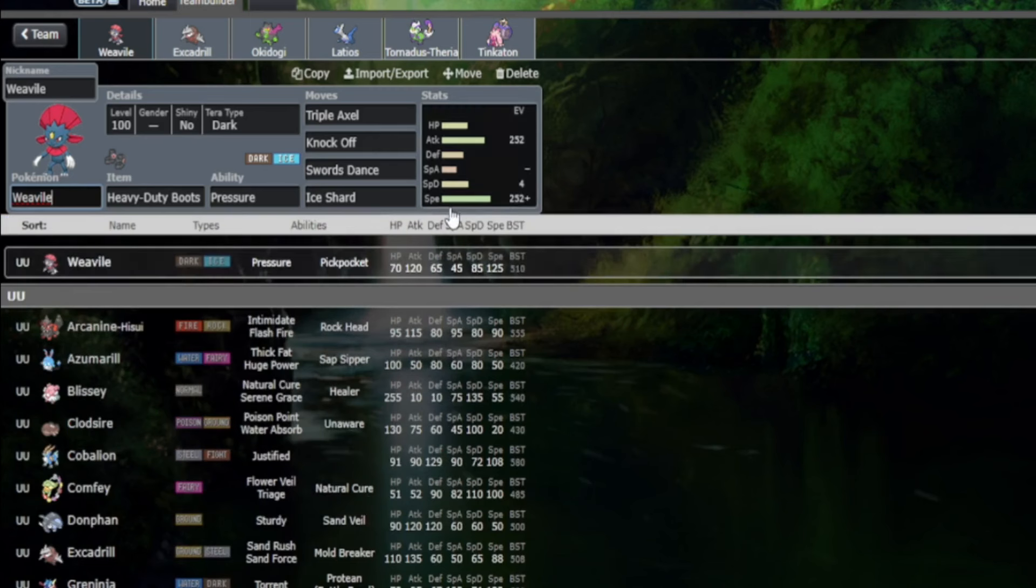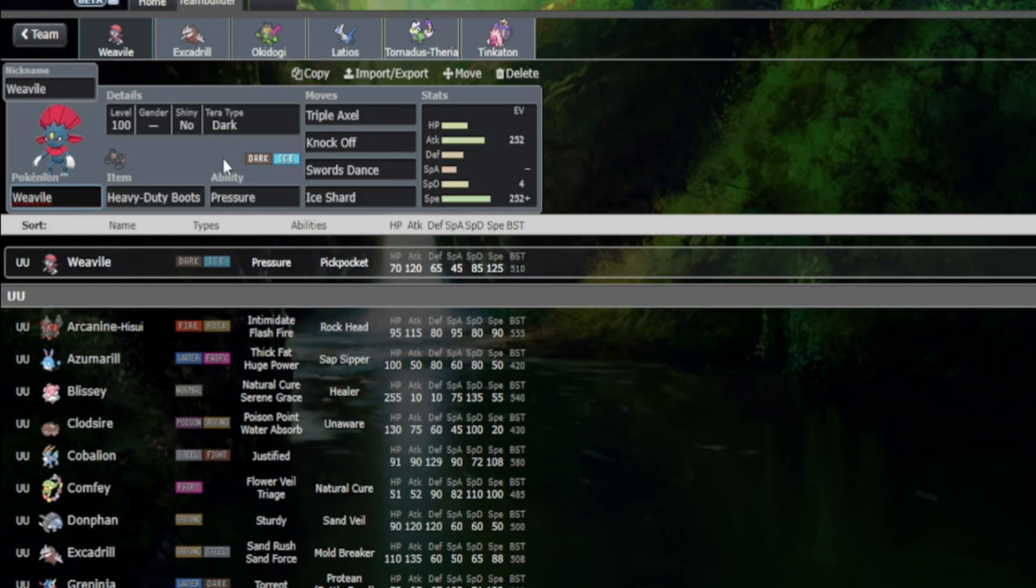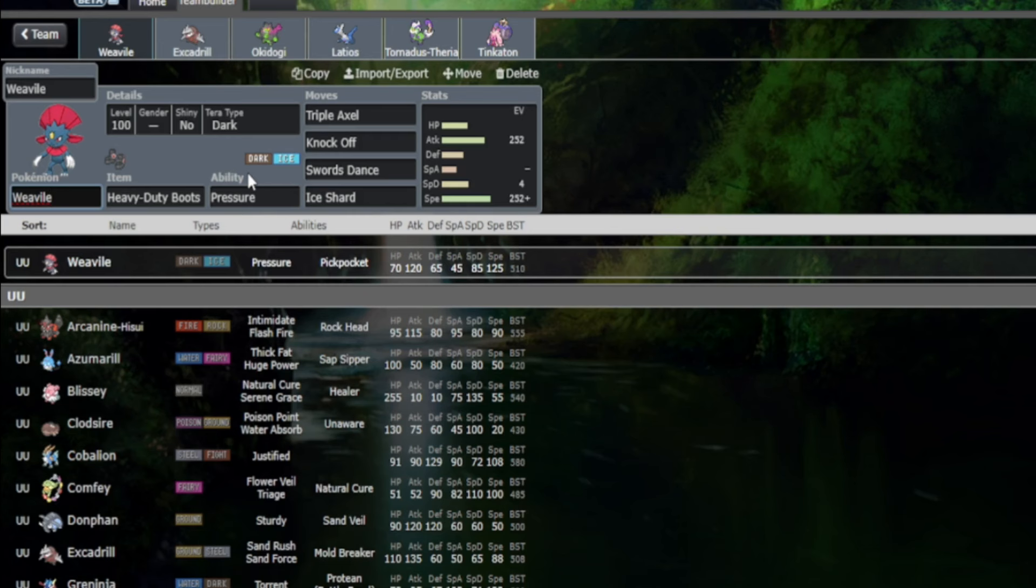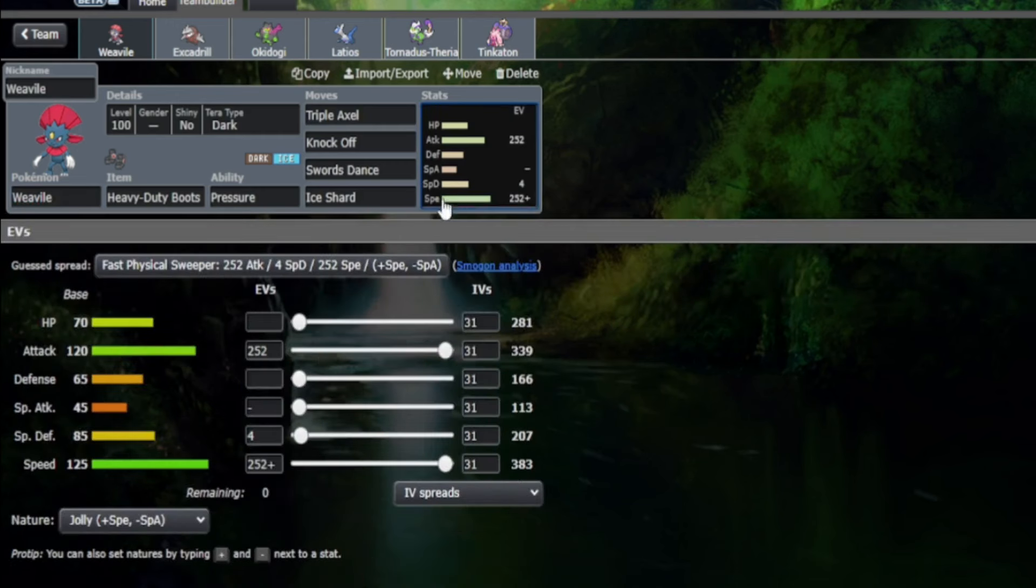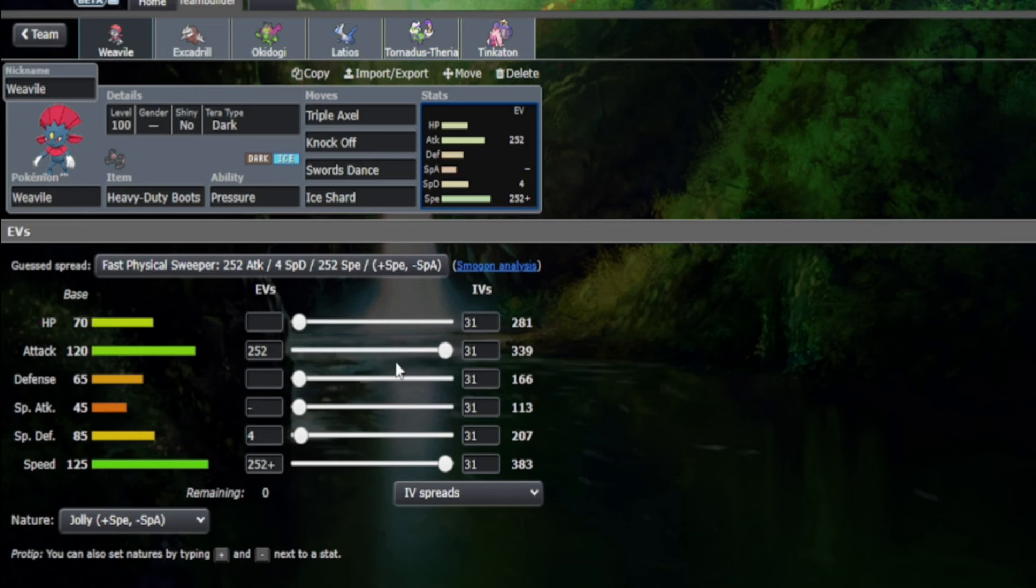But speed is good. Speed is king like they tend to say. But there's no point in having all that speed and not posing a threat. The Dark and Ice stab combination—a very defensively weak typing which has its defensive use cases here and there, I might say—offensively, it is a type combination that is a nightmare to deal with for the majority, if not the entire Underused tier.